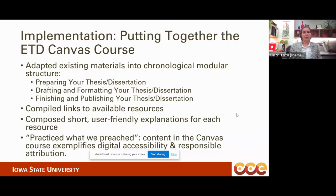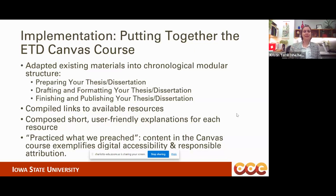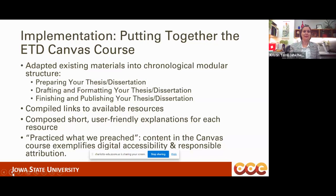We also wanted to practice what we preached and exemplify the requirements we're expecting students to know. As I put together the Canvas course, I was very cognizant of putting in alt text, using heading styles for digital accessibility, and using responsible attribution practices for all copyrighted material included. That was a really good exercise — it helped me understand what the end user experiences when putting together their electronic thesis and dissertation and trying to figure out, for example, how to provide attribution for a Creative Commons picture.